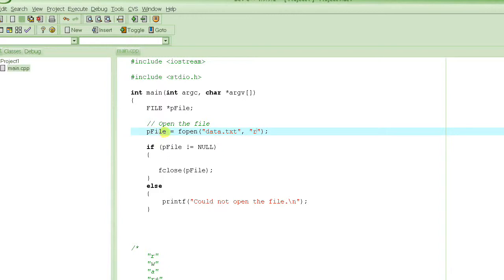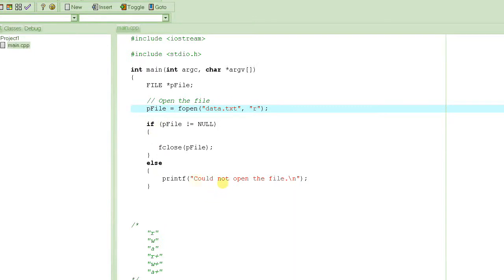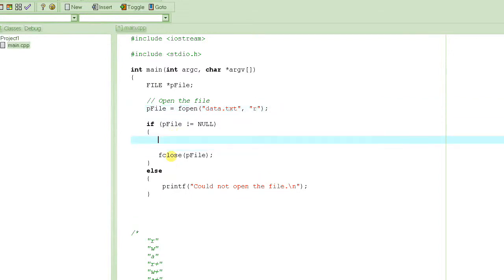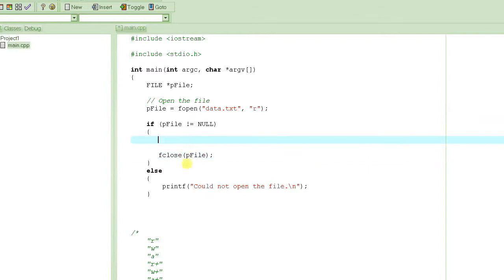This will only return a valid pointer to the file descriptor if it could successfully open the file. For example, if the file does not exist it will return null, and if it returns null this comparison will fail and it will print an error message. We will come here only if it was successfully able to open the file, and then we will do whatever we need to do and eventually close the file.